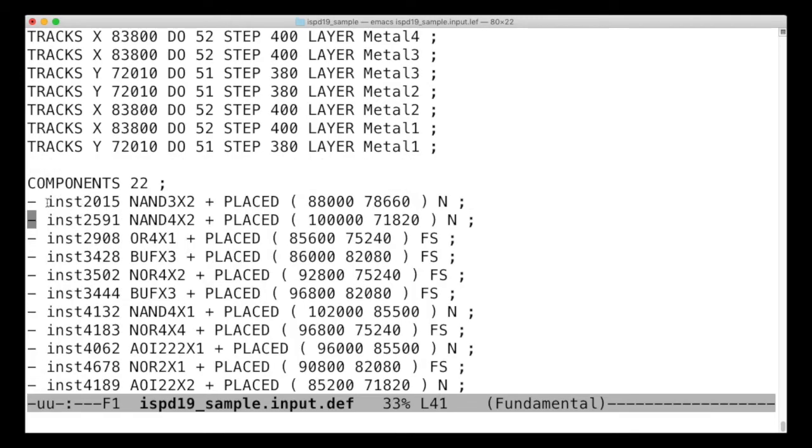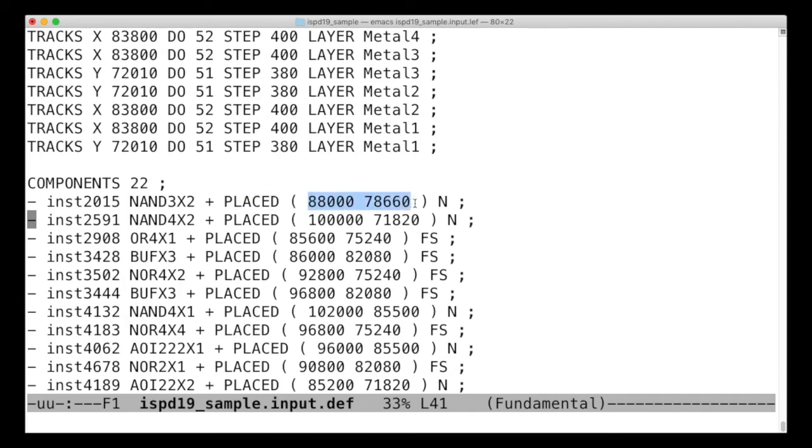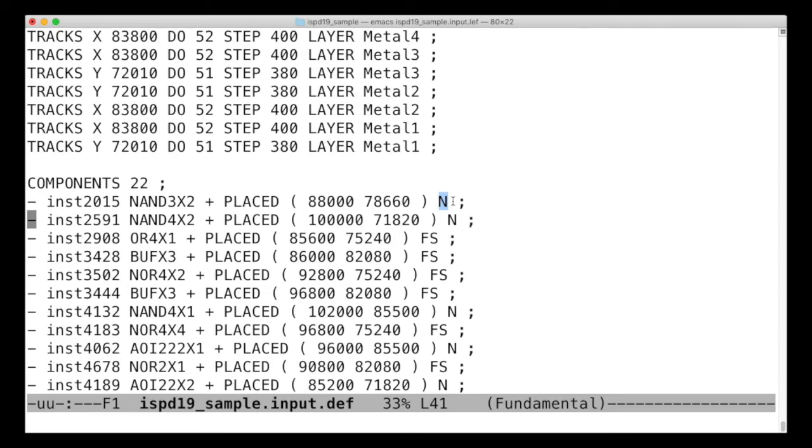And so we've got a name instance 2015. It's a NAND gate. We have decided to place it at this location on the chip. This N means it's oriented vertically pointing north. There are eight different directions you can point things for north, south, east, and west, and you can also flip them, so rotate 90 degrees.